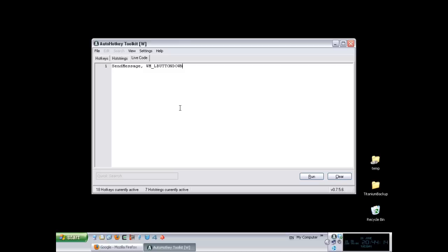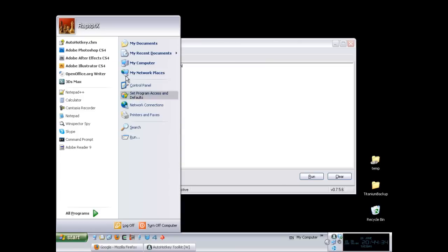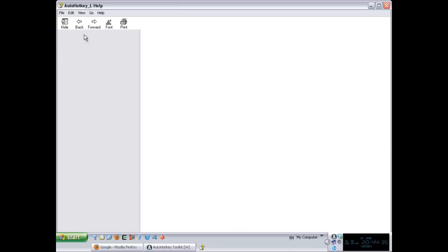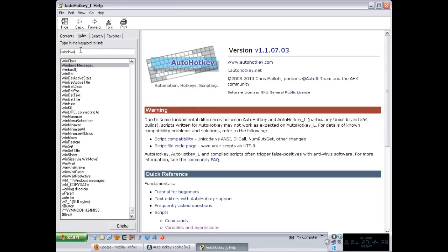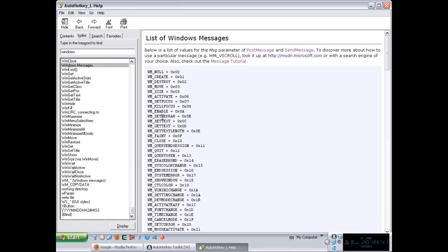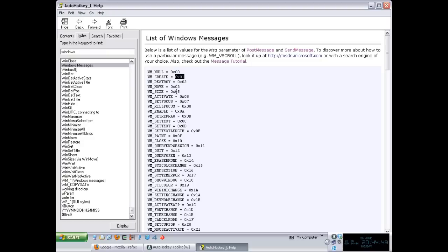If you want to get the value of a message, I suggest you do two things. Either go to MSDN, which is the best solution for correct information, or if you're doing something simple like L button down or hotkeys, you can find them in the AutoHotkey manual under Windows Messages, as you can see here. There's a list showing the Windows message name and the value for it. I'm going to be using the hexadecimal numbers instead of putting the names.